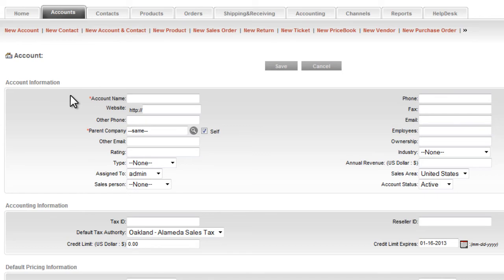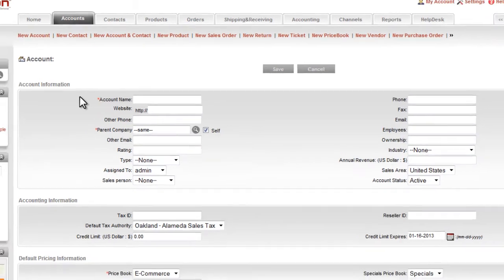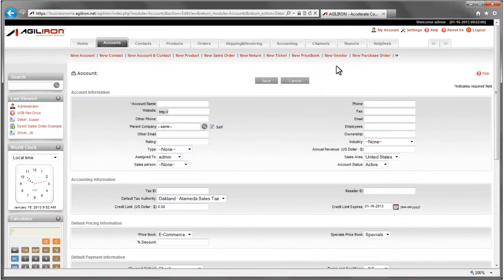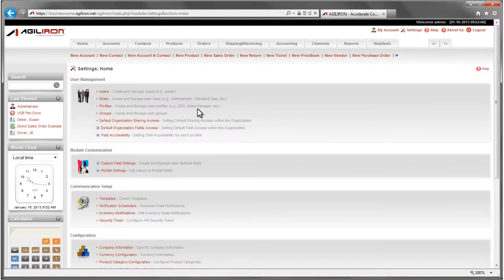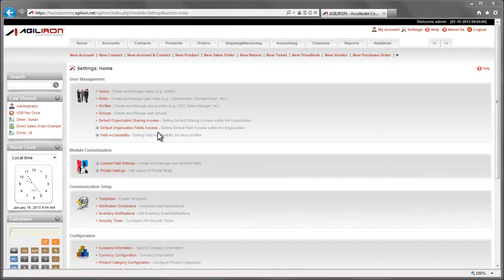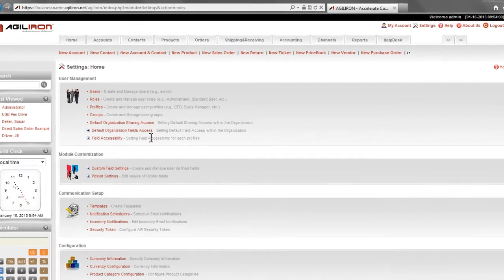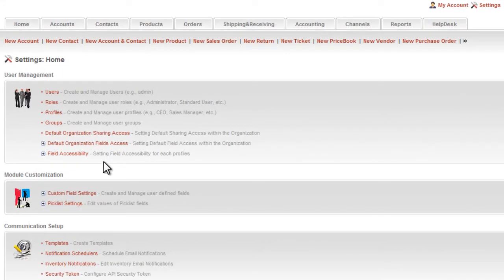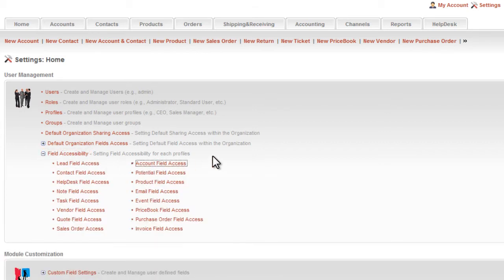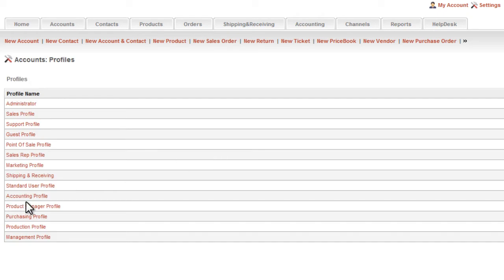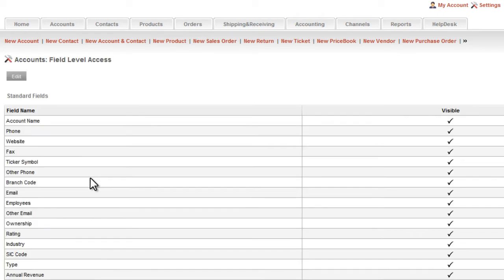You can use this to greatly simplify the display of all the modules when these changes are applicable for all users in your organization. If certain fields need to be visible to some users but hidden for others, you can do that in a similar way by going here to Field Accessibility and select a user profile for which you want to show the field and another user profile for which you want to hide the field.